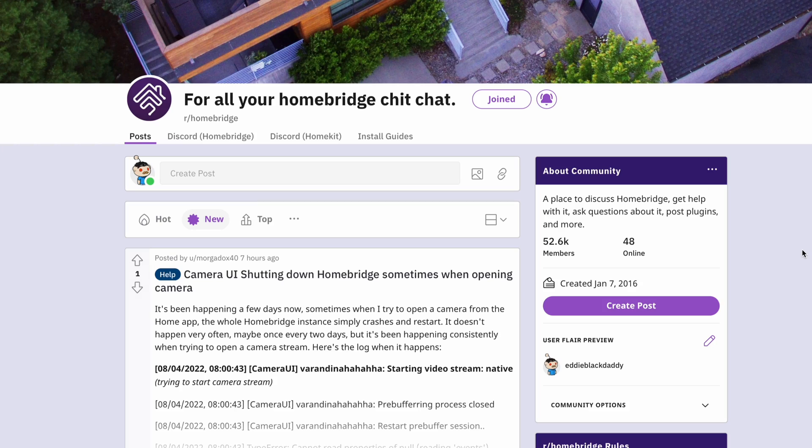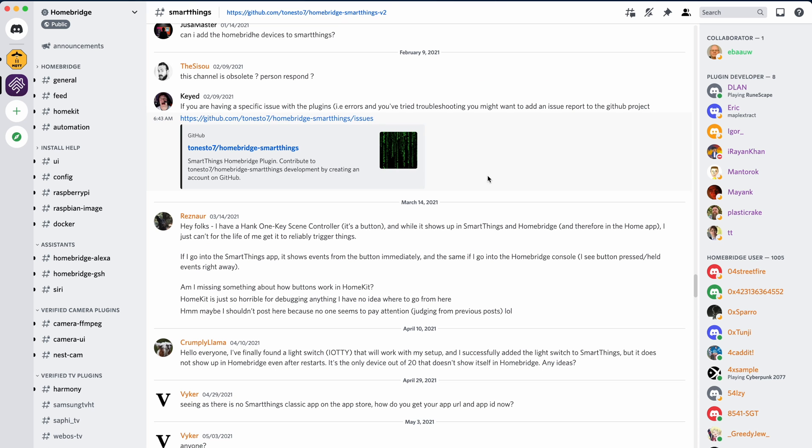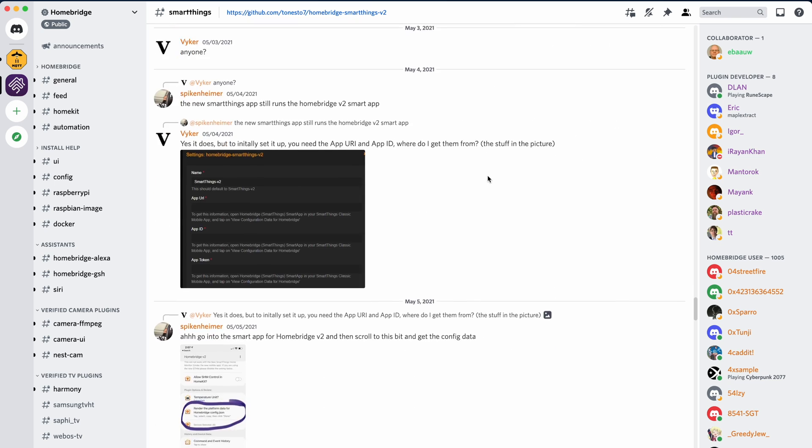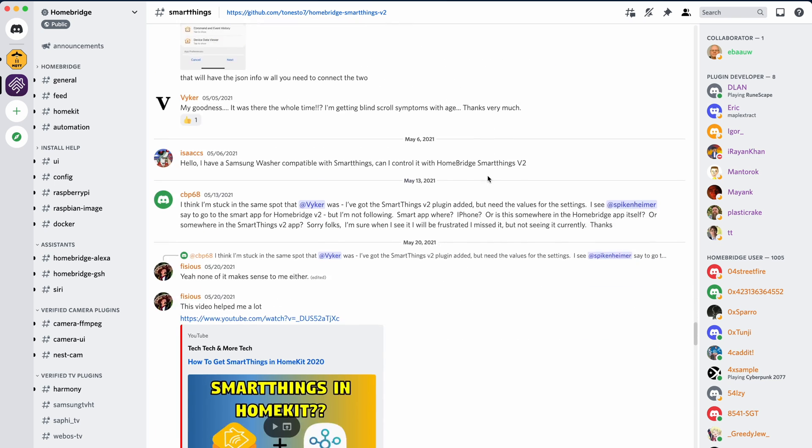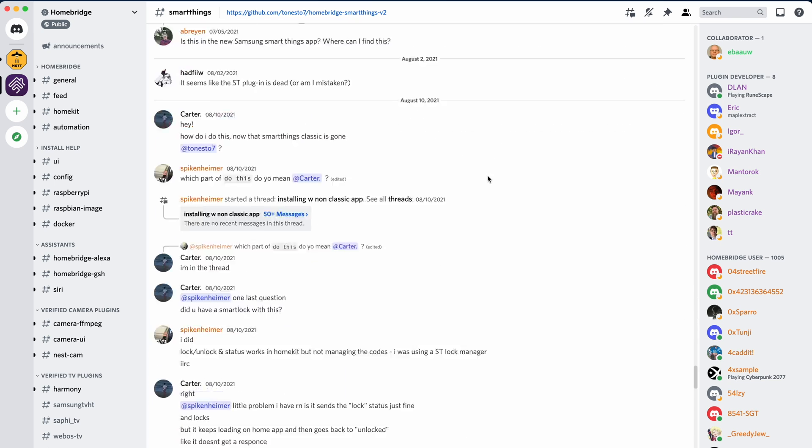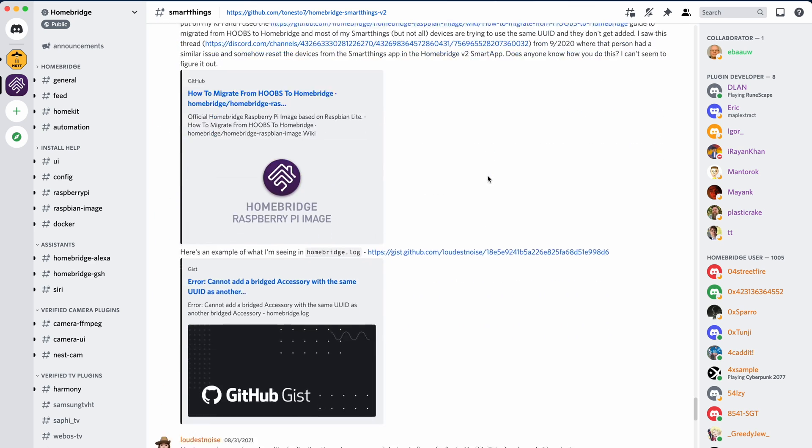As an active Homebridge community member, the software and its plugins just keep getting better and better. Their Reddit page boasts of 50,000 plus members and their Discord channel is buzzing with chatter and solutions coming from the developers. So if you're not part of these communities, I highly recommend that you join them today.